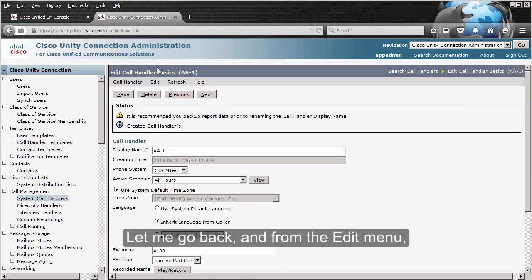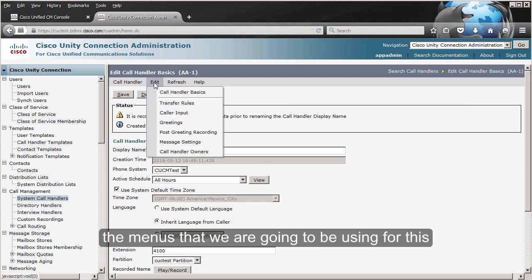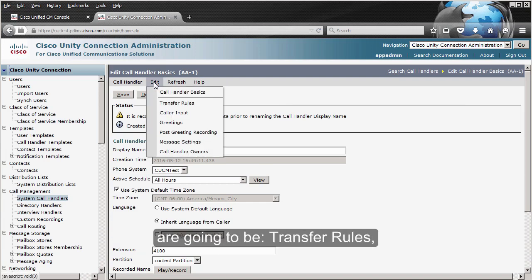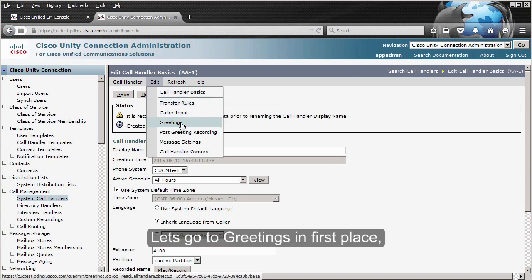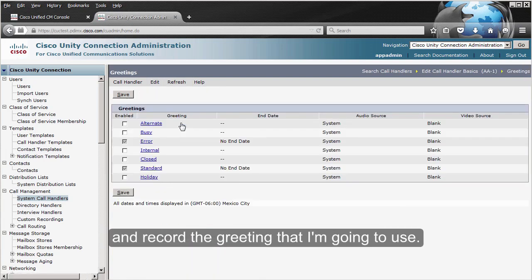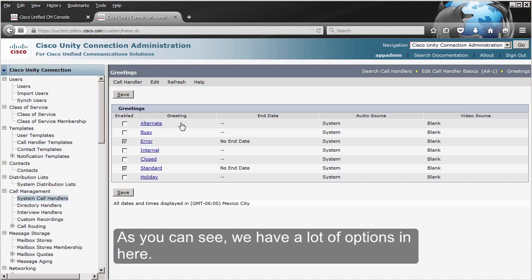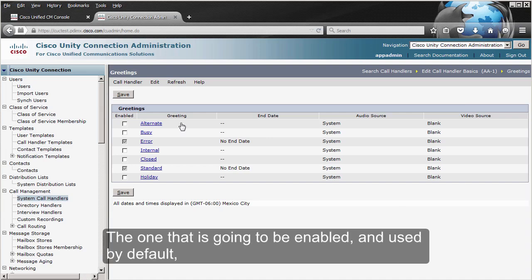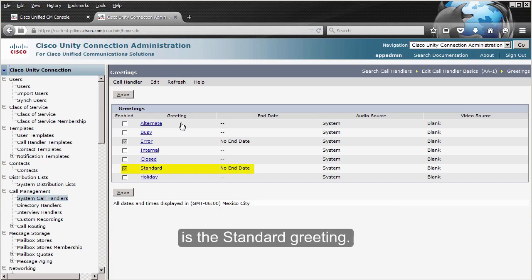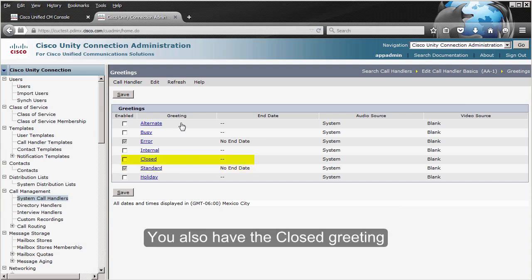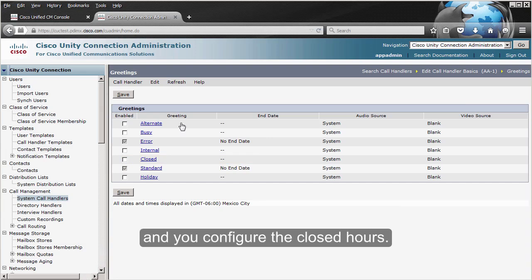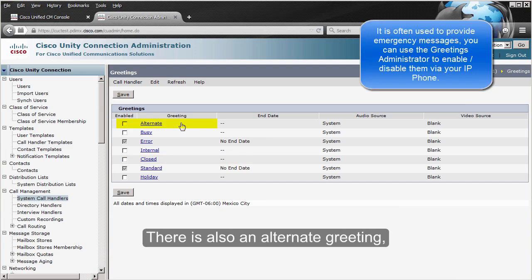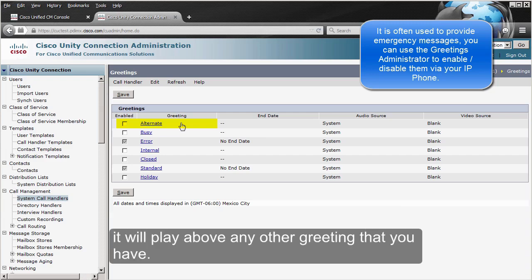From the Edit menu, the options we are going to be using are Transfer Rules, Caller Input, and Greetings. Let's go to Greetings first and record the greeting. As you can see, we have a lot of options. The one that is enabled and used by default is the Standard greeting. There is also the Closed greeting, which only plays when you configure closed hours, and an Alternate greeting which, if enabled, plays above any other greeting.